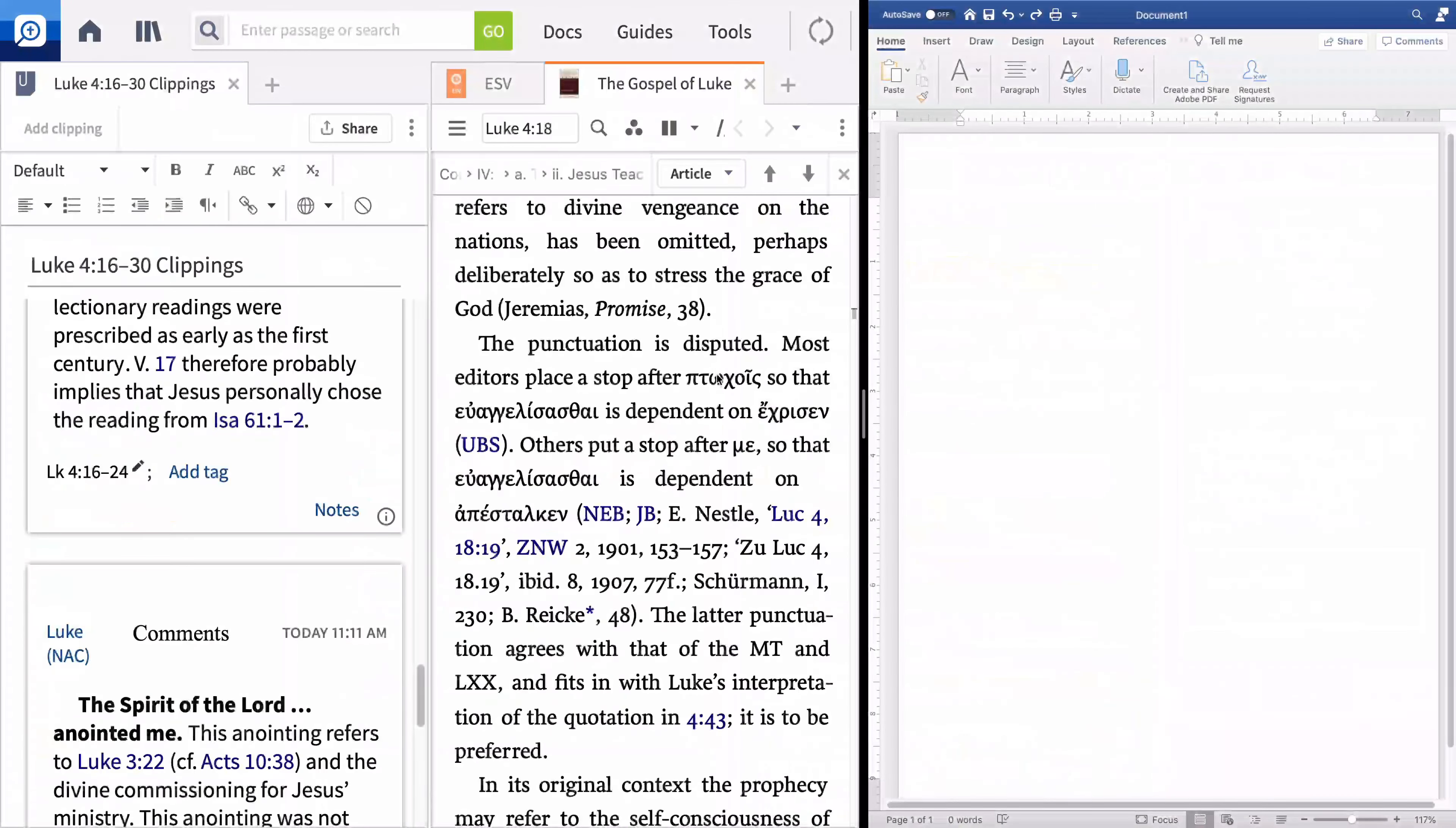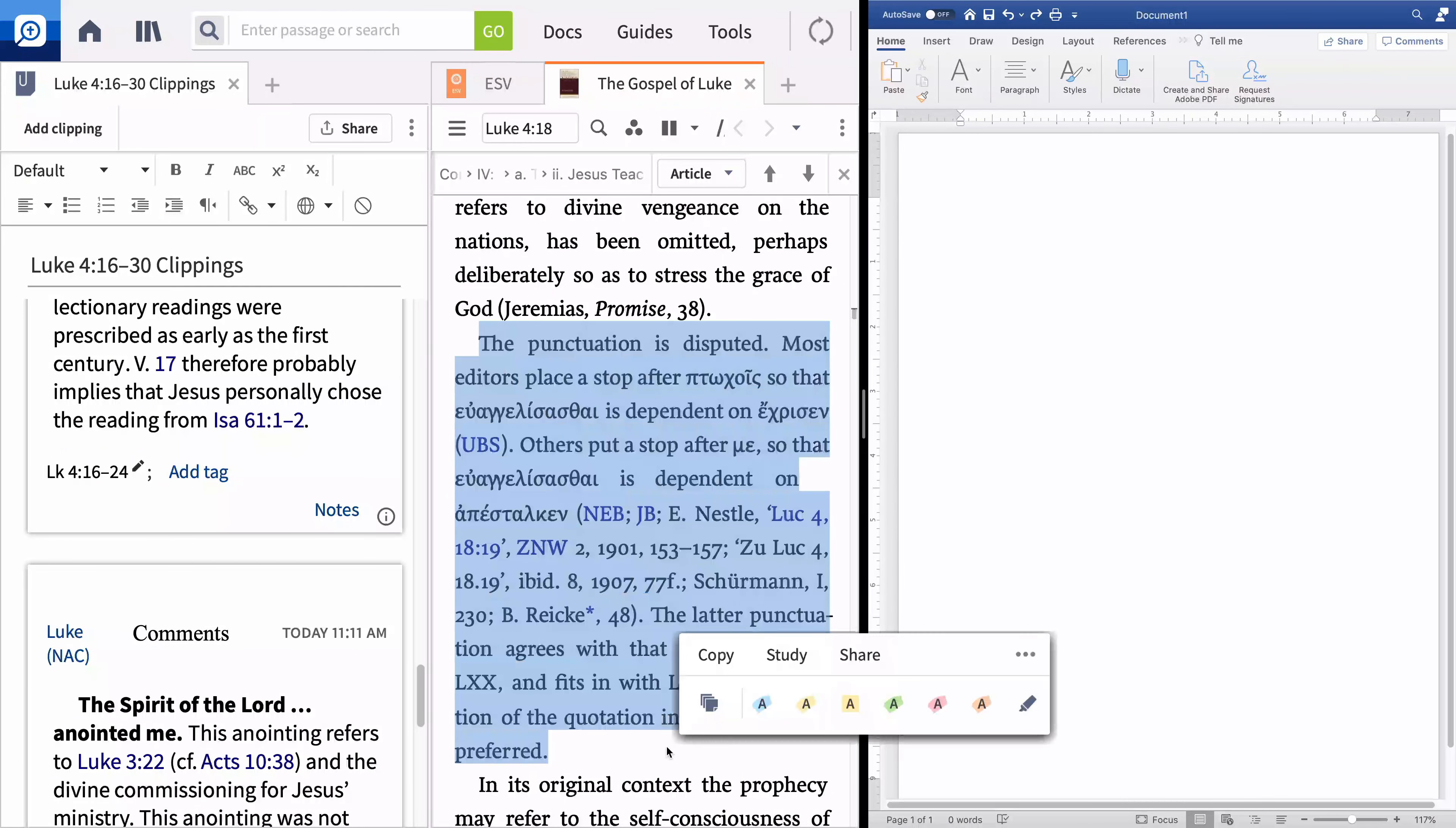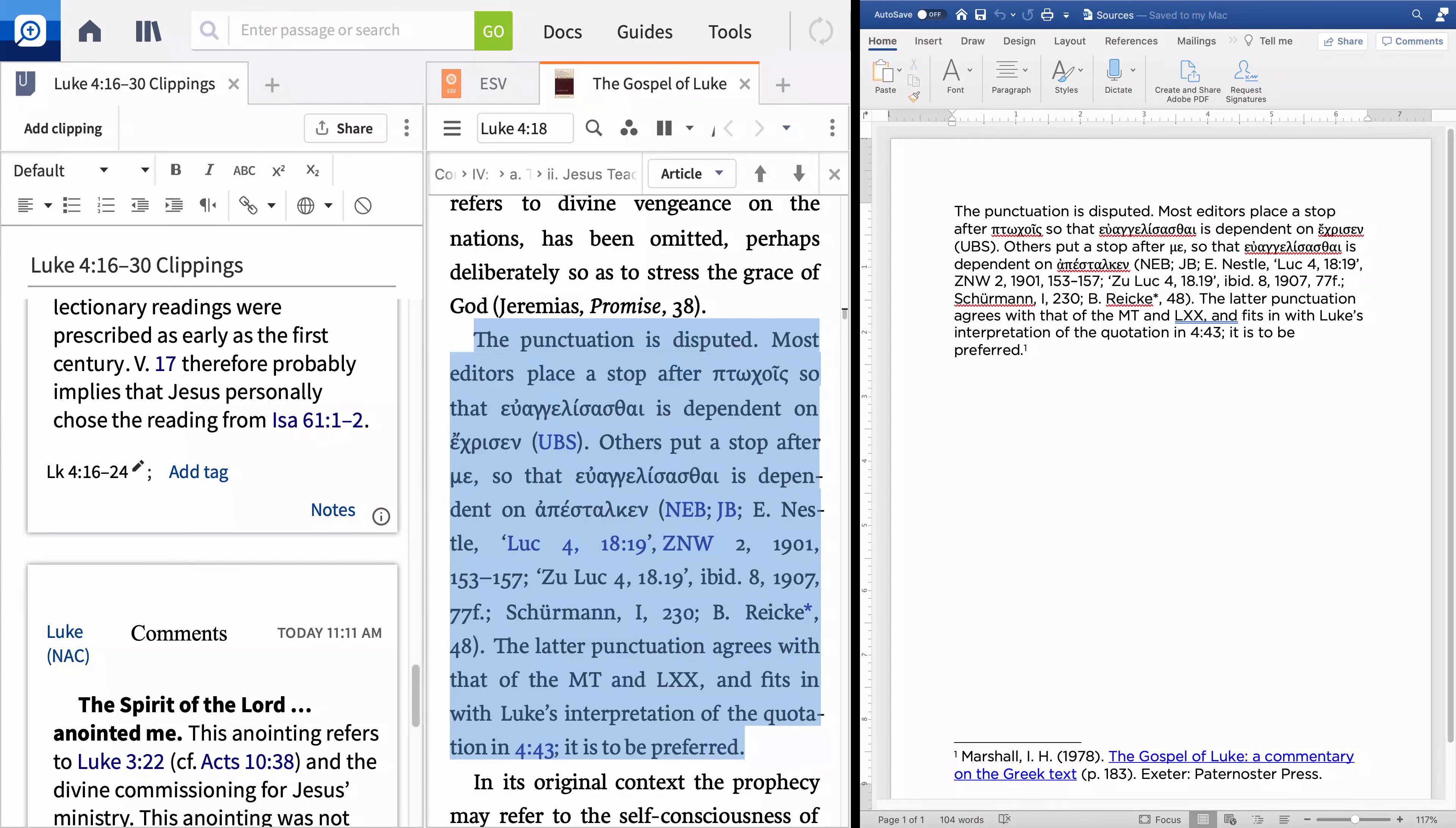When you're ready to present your research, Logos makes it easy to cite your sources. Simply copy a selection and paste it into a word processing document. Logos creates an automatic footnote with a full citation. You can edit the citation style from the Program Settings menu.